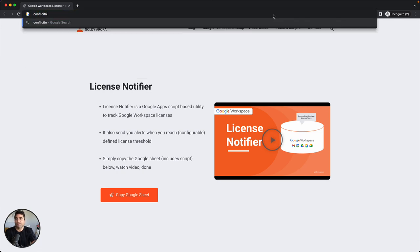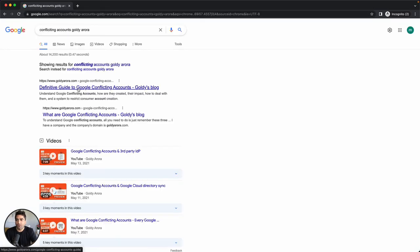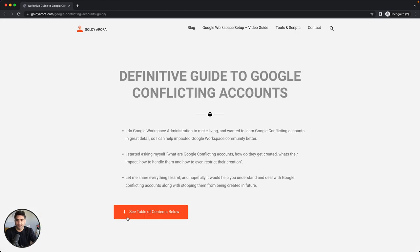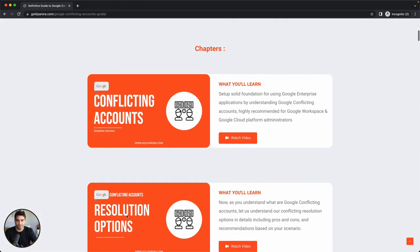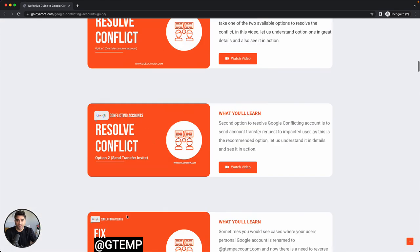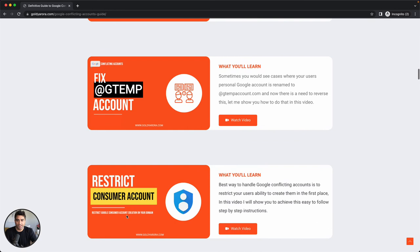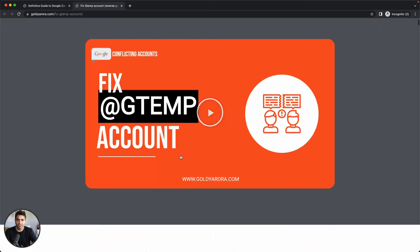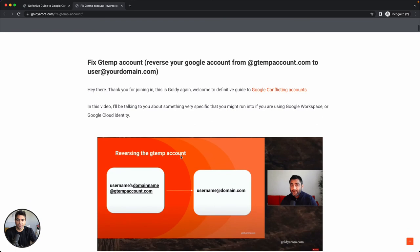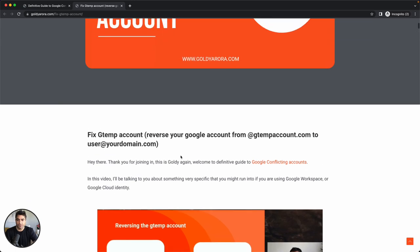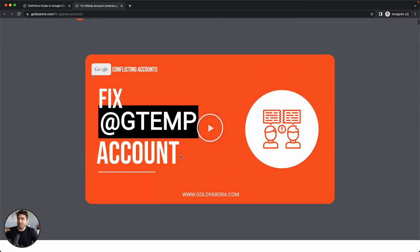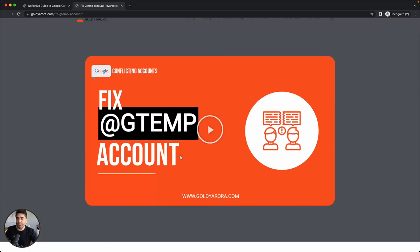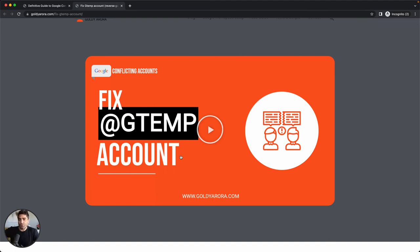In this definitive guide, you will see a video that says fix G temp account. When you click on this link, you will see the video and the screenshots too. Essentially, because you created a corporate account with that email, that consumer account is now renamed to G temp.